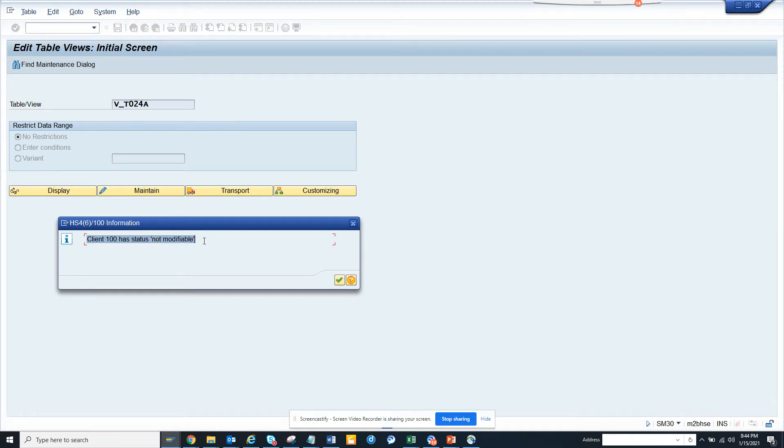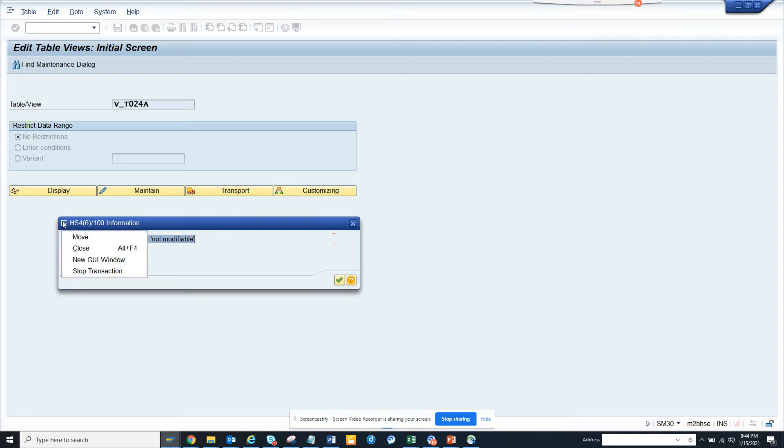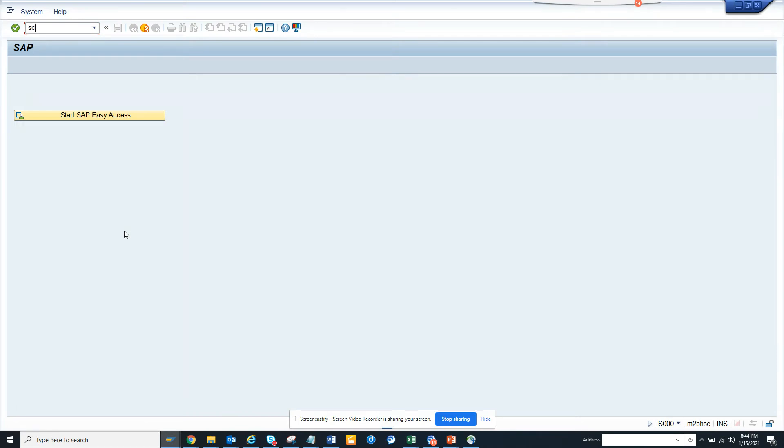Lots of times I remember some of my consultants say this is a security issue. That's not a security issue, it's that the client is not modifiable. It's something that basis have to do. Let me show you what is done at this point. This is a place only for basis.